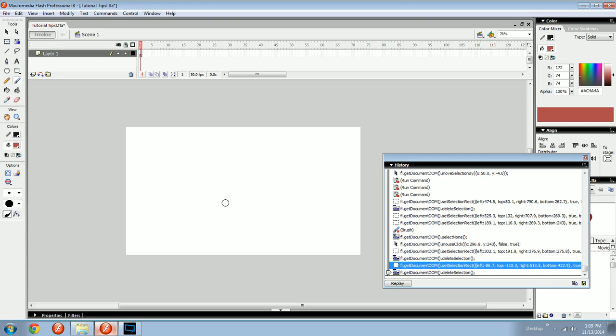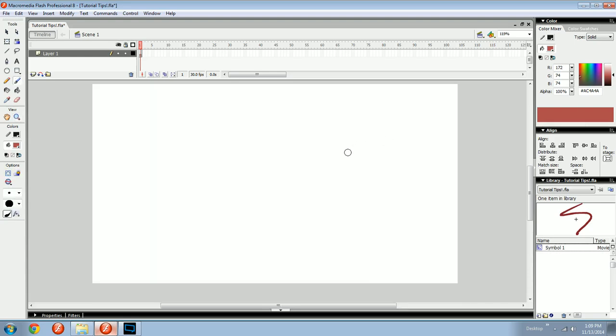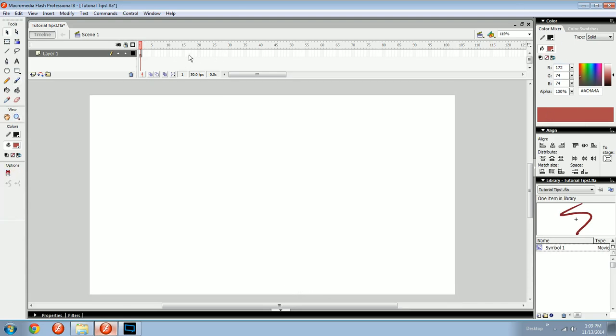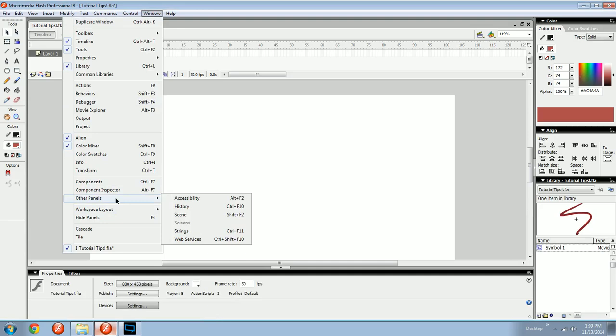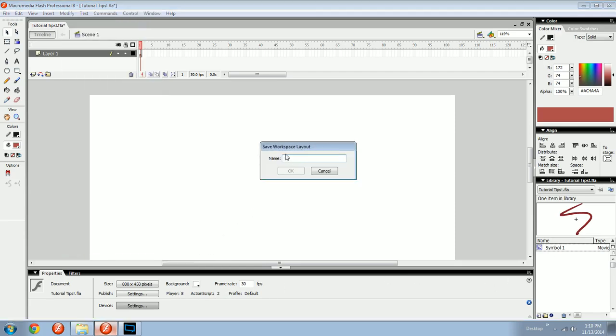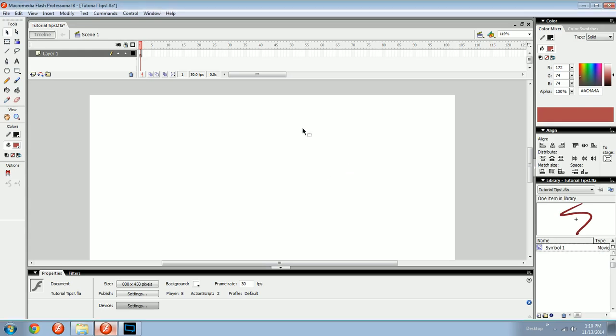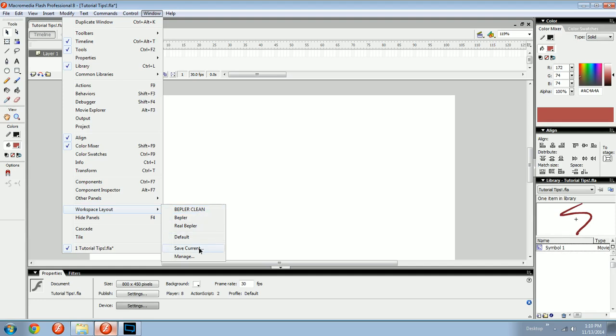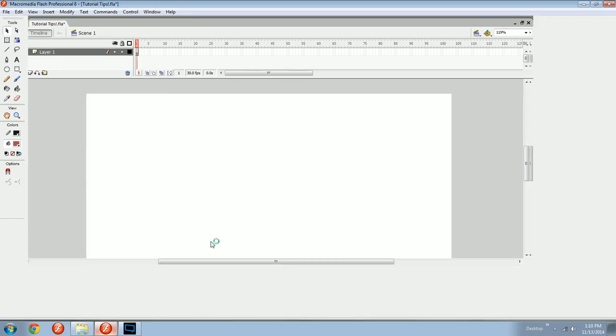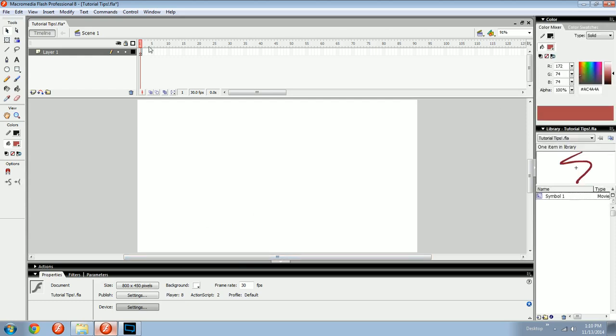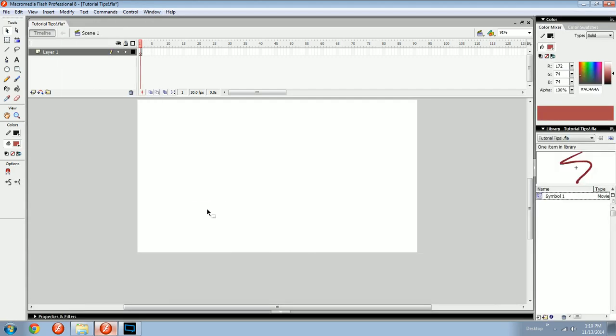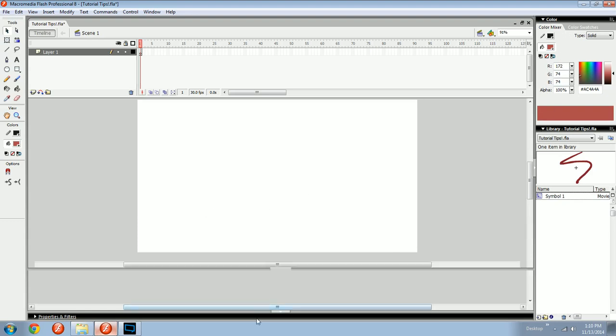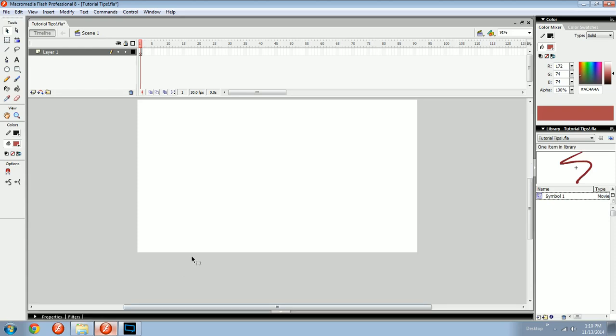Let's talk next about some helpful tips that I have learned over the while. Firstly, say you like what you got going on here. You like your timeline up here, color here, align, library. If you go Windows, and I talked about this a little bit in the first thing, and then you go Workspace Layout, then you can save your current workspace, which is all of these windows in their positions, as a thing, as a layout. And then if you ever want to go to that layout, you would go in here, and it would be there. And then you could just click it, and it will go to the one that you saved.